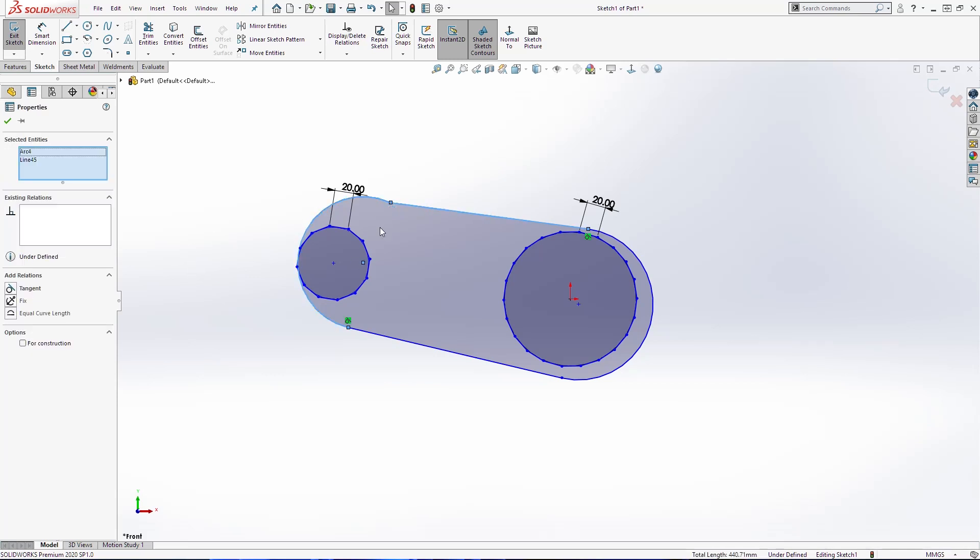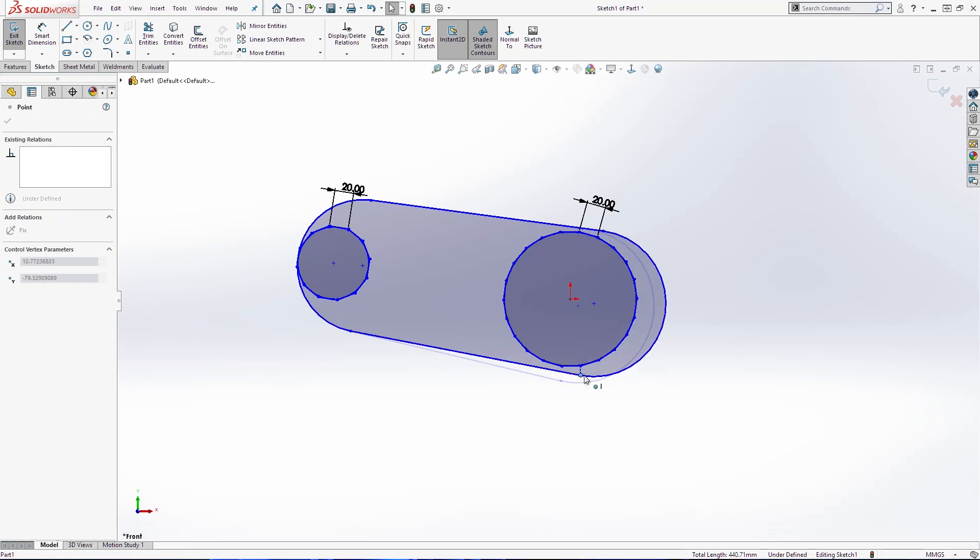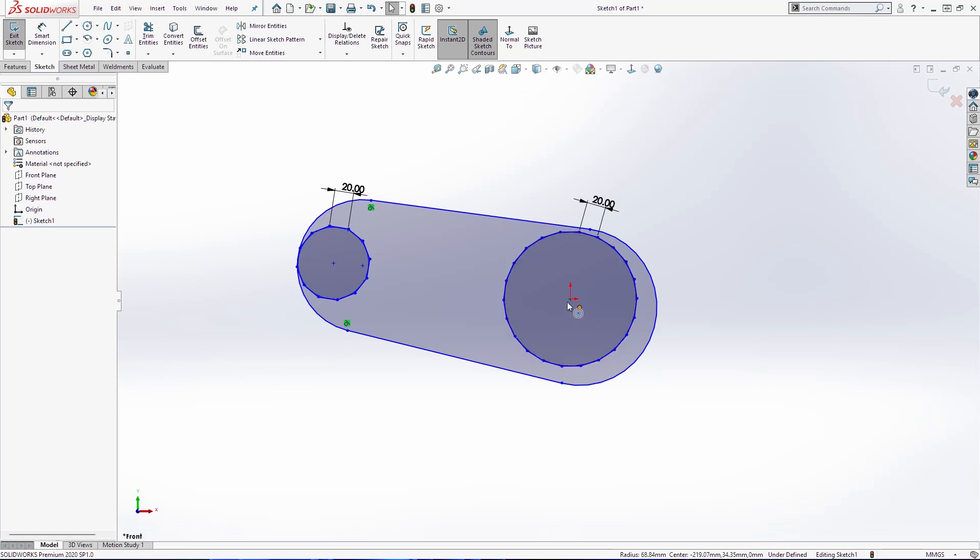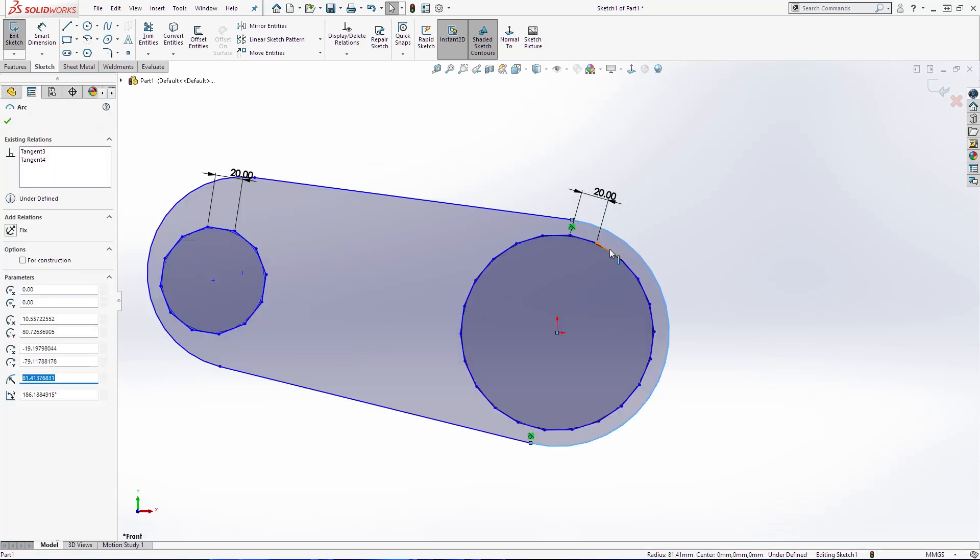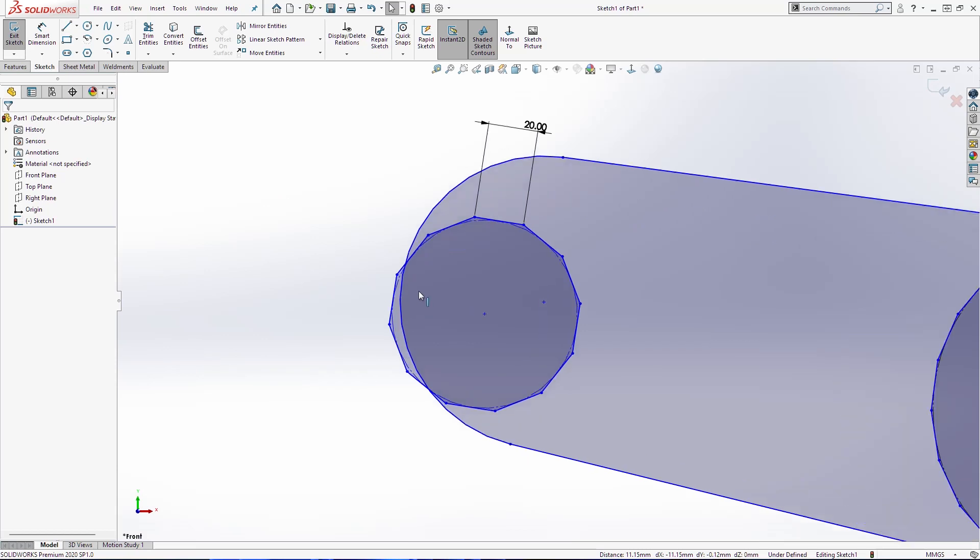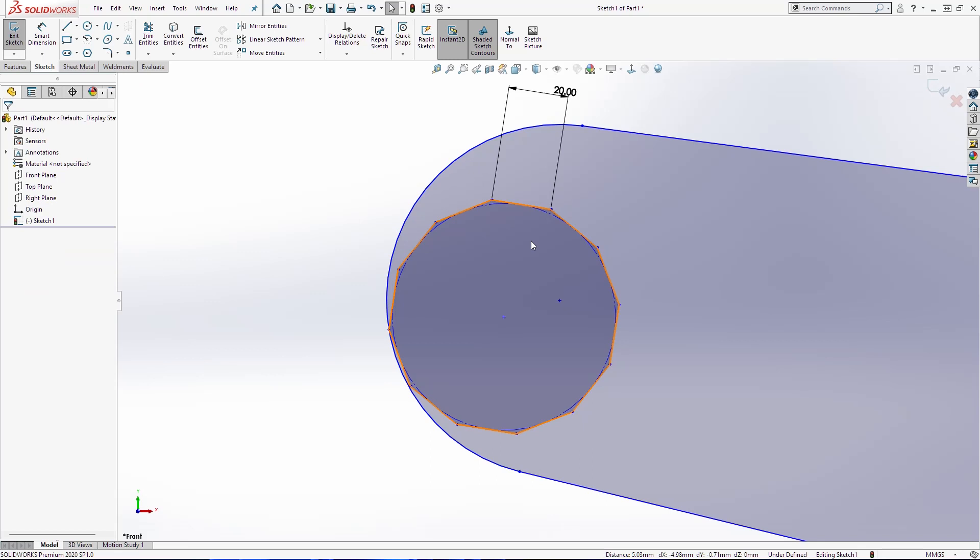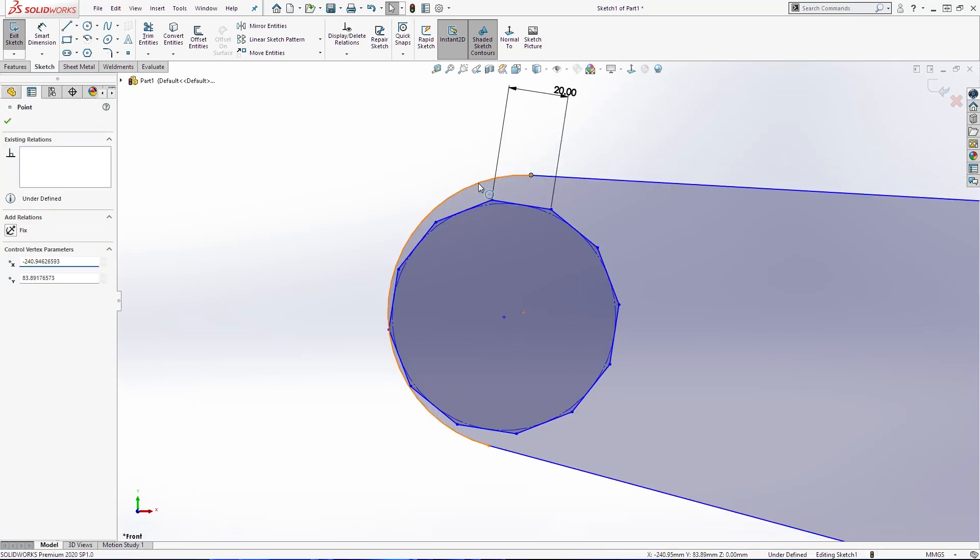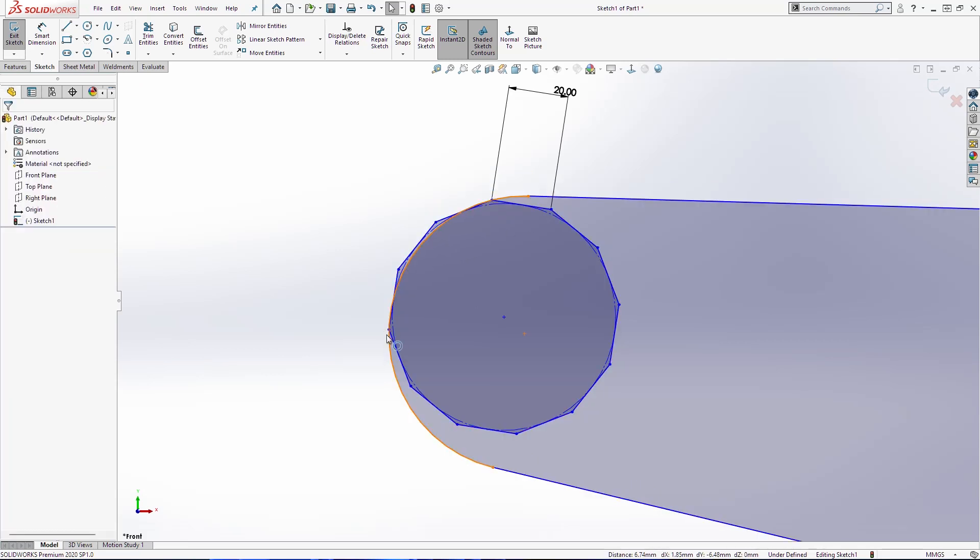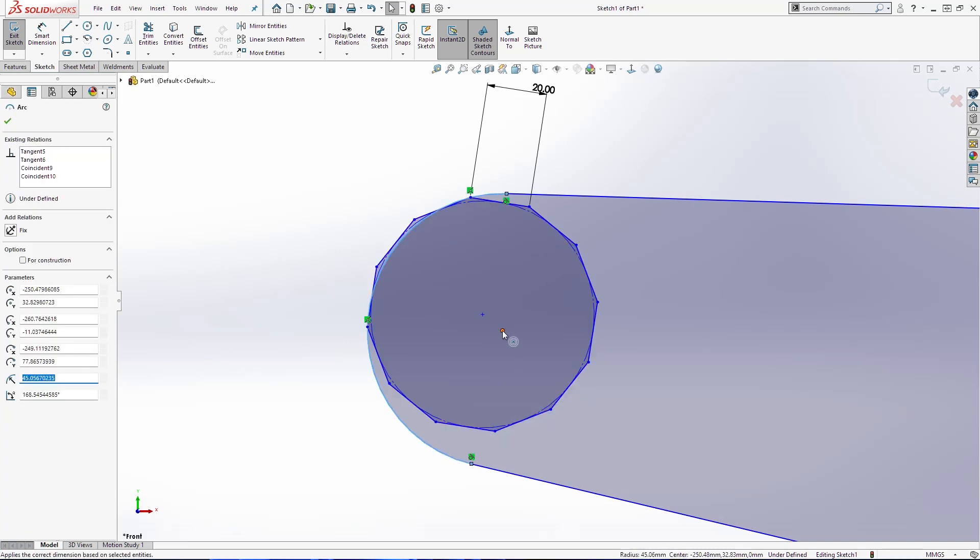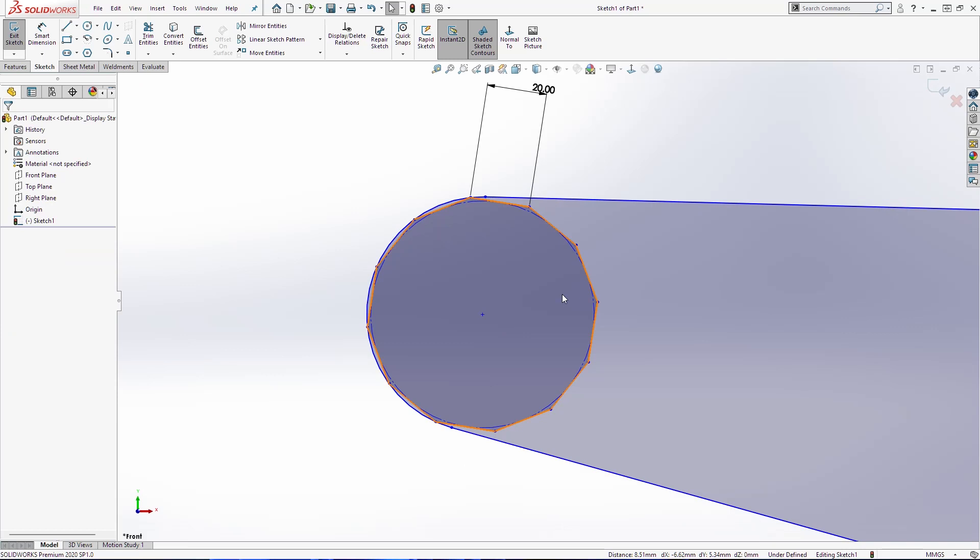I will just select these two and make them tangential. Here we have tangents. Also here. I will merge these two points and I will make this point and this point coincident. Also for this side here. And this and this point. Merge.